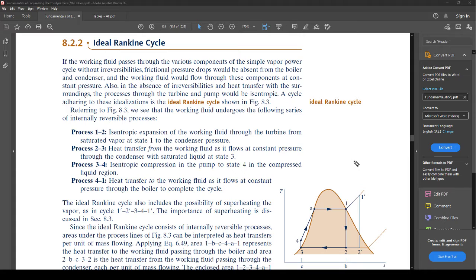This is still important — it's the basis for the whole next class, Thermo 2 — so probably wise to pay attention. It says: if the working fluid passes through the various components of the simple vapor power cycle without irreversibilities, frictional pressure drops would be absent, the working fluid would flow at constant pressure, and the processes through the turbine and pump would be isentropic. A cycle adhering to these idealizations is the ideal Rankine cycle.